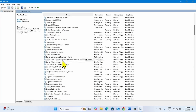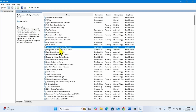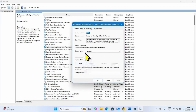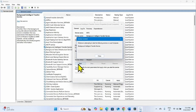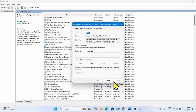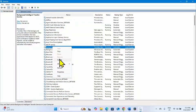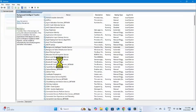Then look for Background Intelligent Transfer Service (BITS). Right-click on this service, select Properties, change the startup type to Automatic, and click Start. Click Apply, click OK, then right-click on this service and select Restart.